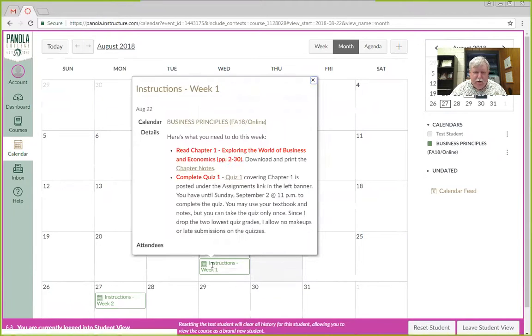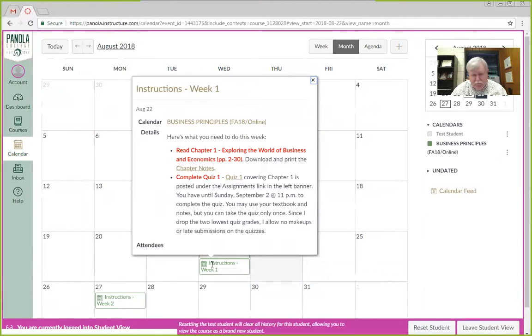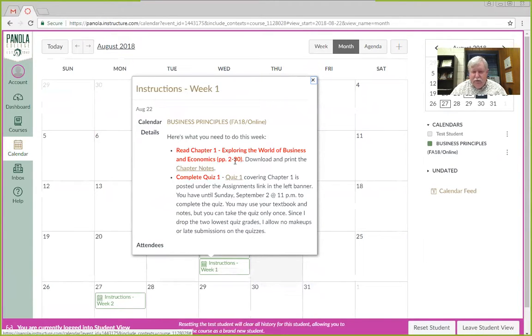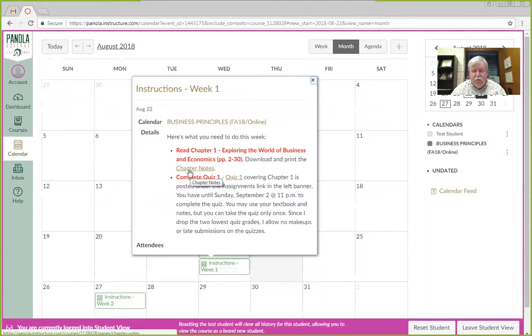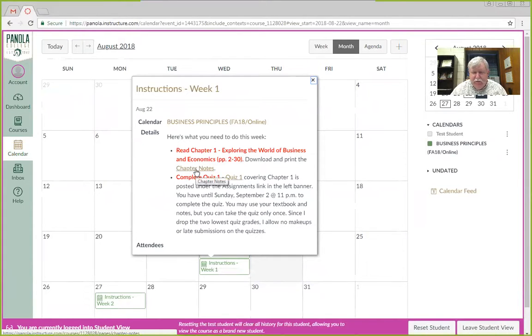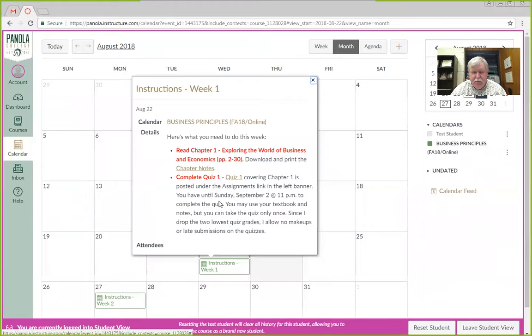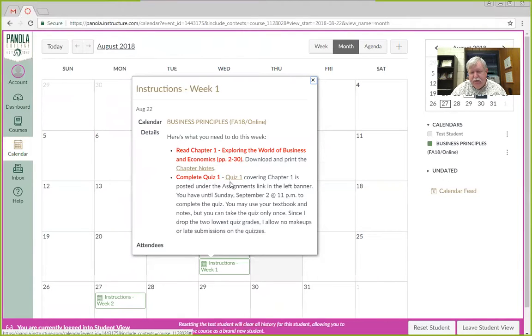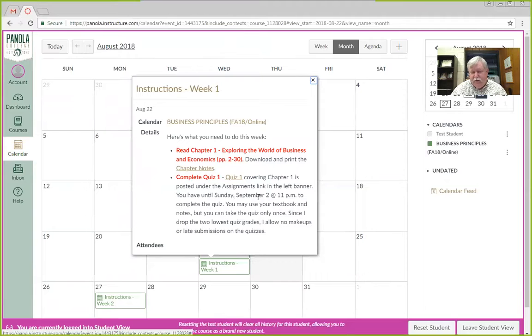Each week, I'll have week one instructions, week two instructions, week three, et cetera. So, in week one, it tells you read chapter one, tells you what pages, tells you you can download the chapter notes if you want, which I would do, and take your own notes as you highlight and read through the chapter. And then when you get through reading the chapter, it asks you to do quiz one.